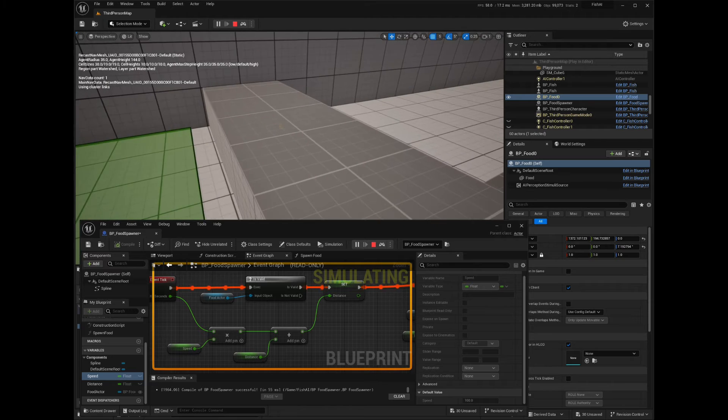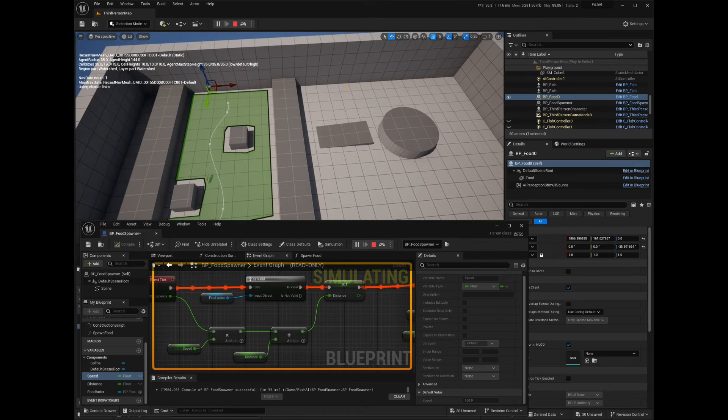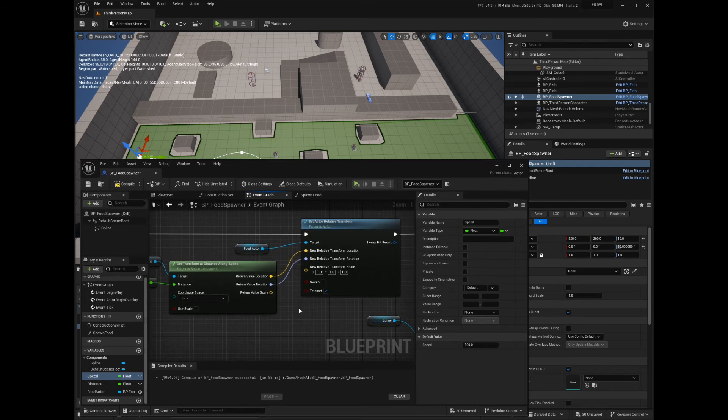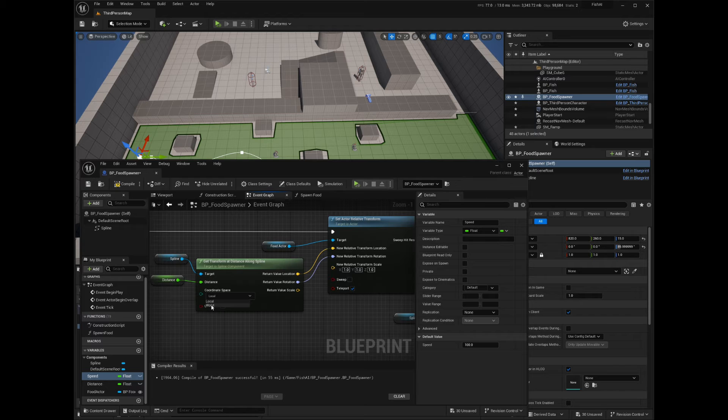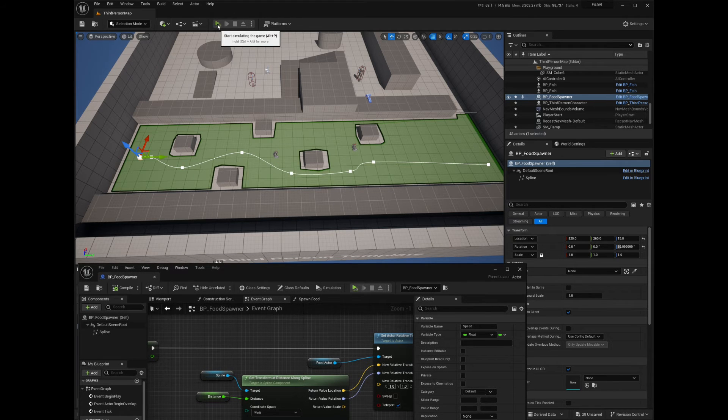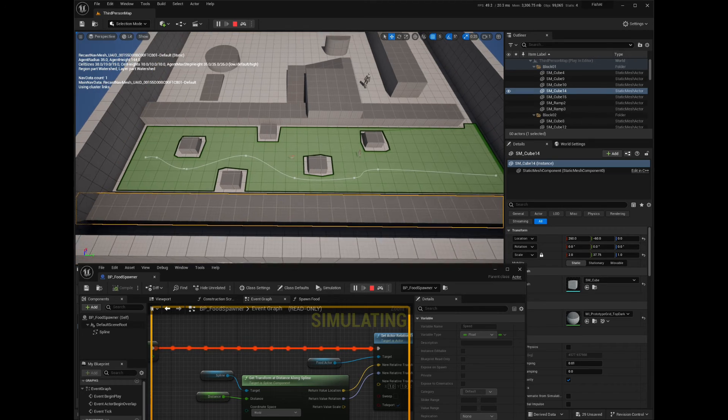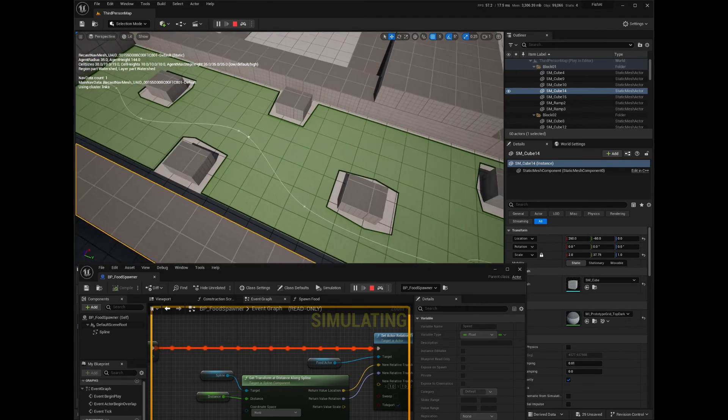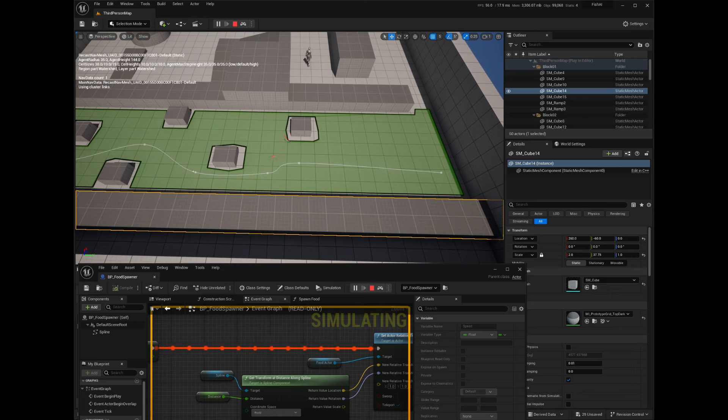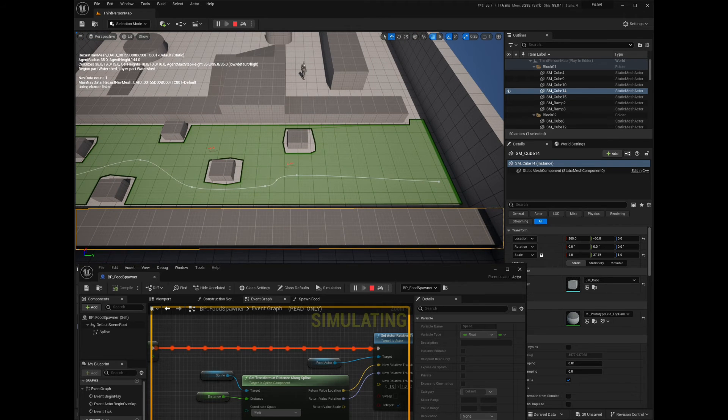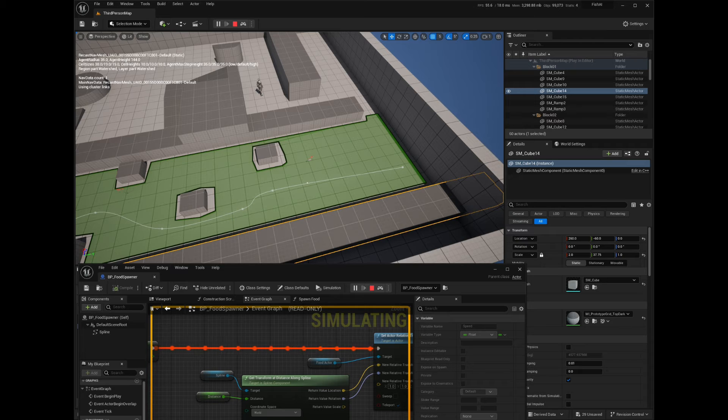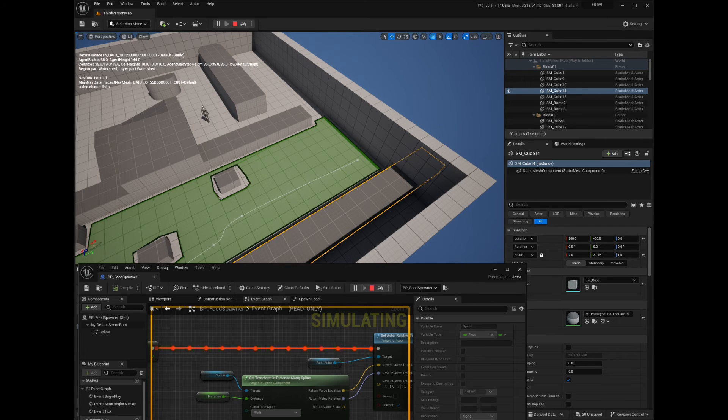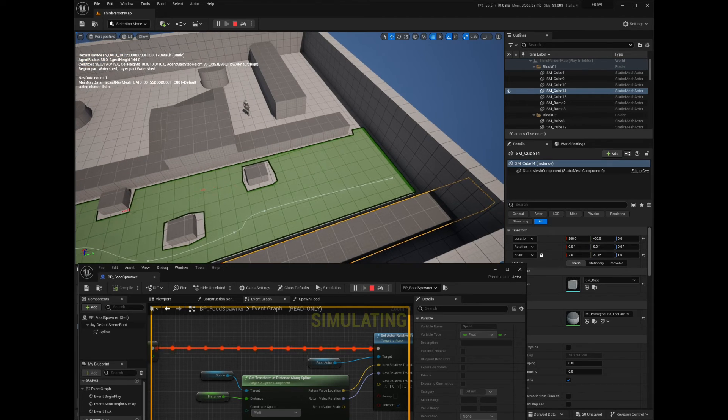Here, the actor moves in the wrong direction because it takes the values in local space instead of world space. This can be easily fixed by setting the space coordinates to world space in the Get Transform by Distance Along Spline node. If you don't simulate physics for your actor, then you don't have to set the Teleport option to true as it won't have any effect. But if you have physics enabled for your actor, then setting Teleport to true will make it move along the spline more smoothly. Now we can see that the actor follows the path I created in the scene. Let's see if the food gets respawned once it reaches the end of the spline.